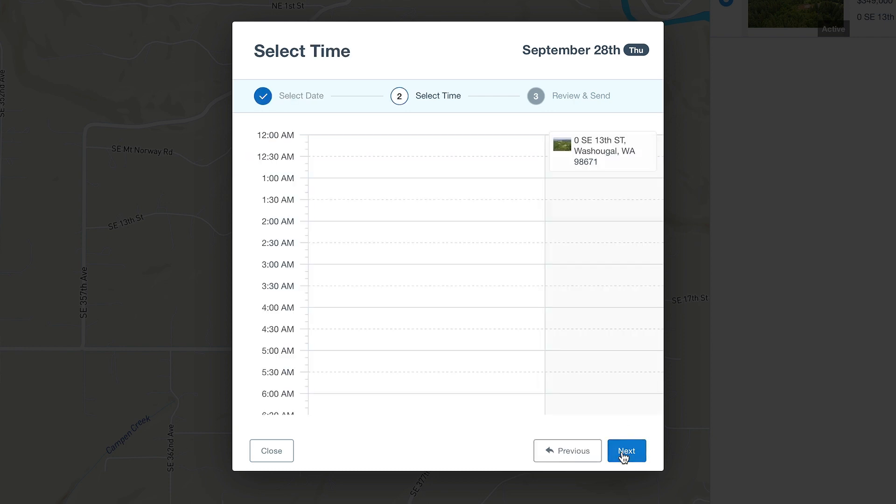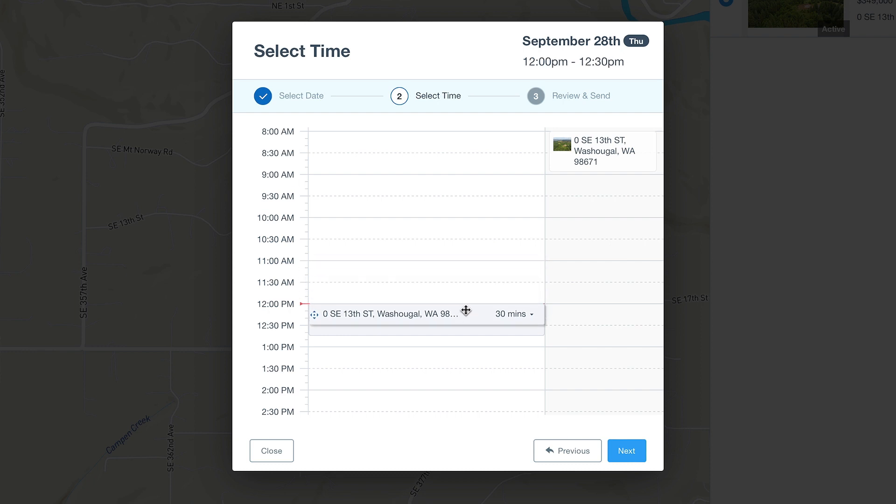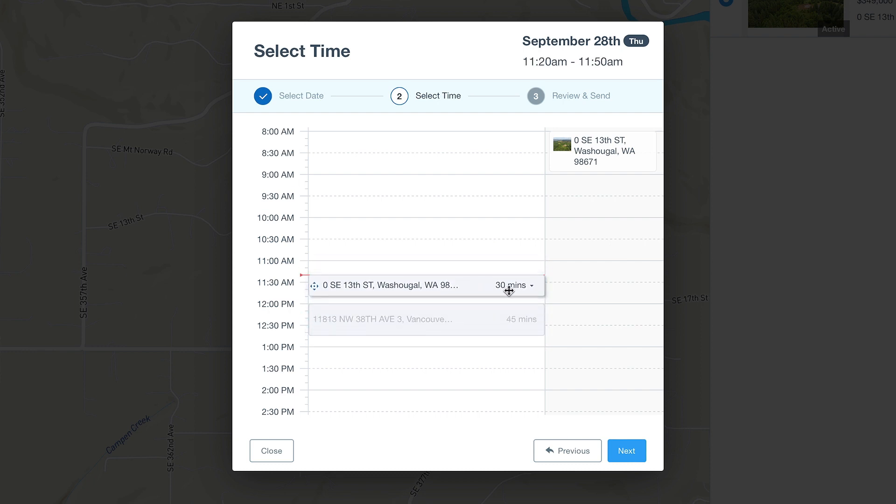Once you click Next, it will ask you for a time. Note that you can drag and drop the times as needed, as well as set the showing time between 10 and 60 minutes.